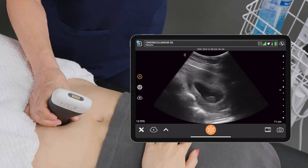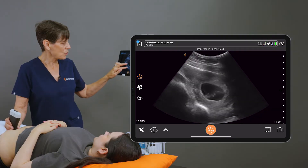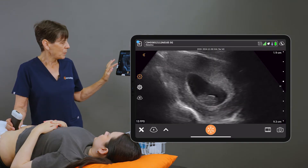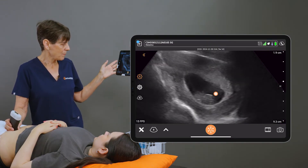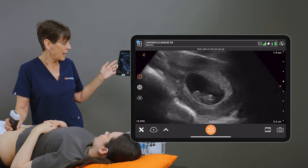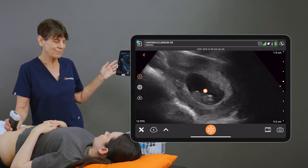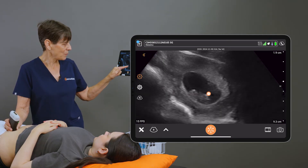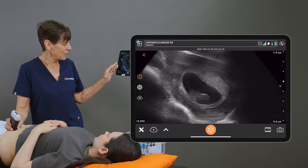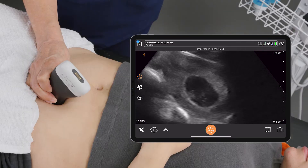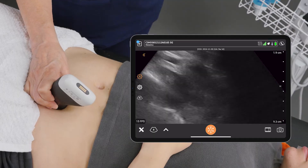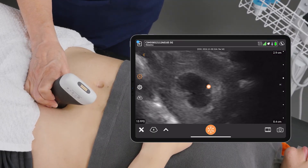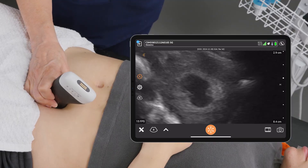Now looking at the contents of the gestational sac, I'm going to zoom the image. The black area is the fluid around the baby, and we can see a little fetal pole there — a little embryo — the head end and the rump end, and we can even see little fetal cardiac activity. Scanning through that gestational sac, we can also see a tiny yolk sac, which is normal at this stage of the pregnancy.